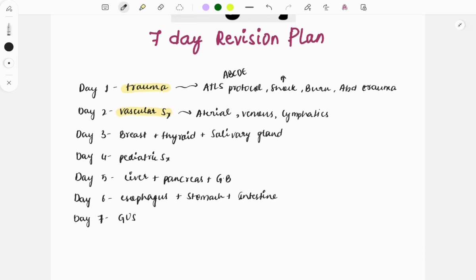On day three, you will be studying breast, thyroid, and salivary glands. There are a lot of questions asked on breast and breast cancer, so look at the TNM classification, benign tumors, and benign disorders like fibroadenoma and phyllodes tumor. Cover everything from thyroid as well, including papillary and medullary thyroid cancer, and the salivary glands.